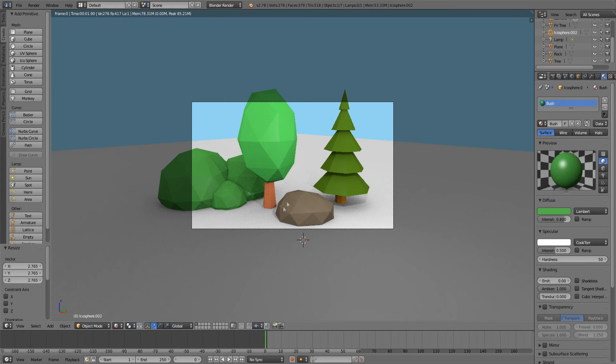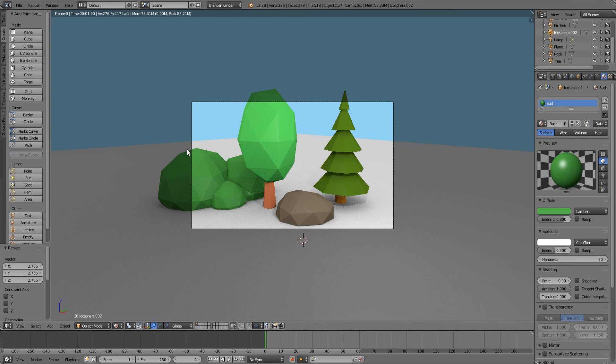And that's it for today's episode on how to create a simple bush. Hope you enjoyed it. If you did leave a like. If you want to see more let me know down below in the comments. Two episodes remaining after this one before I decide whether or not I will do the series. Thanks for watching, see you next time, bye.